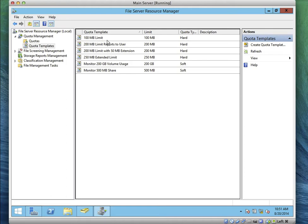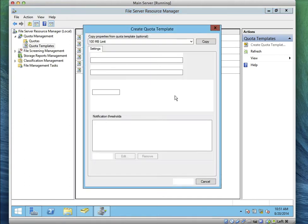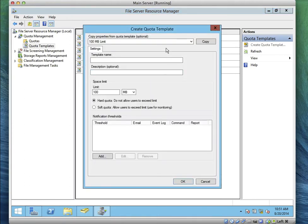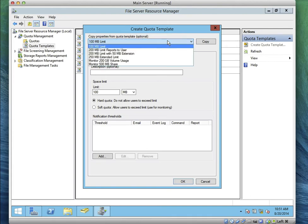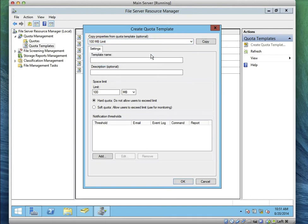We're asked to give it how many megabytes? Do you see where it says 'Create a Quota Template'? Click on it. We're asked to give it 100 megabytes — let's set it at 100 megabytes.